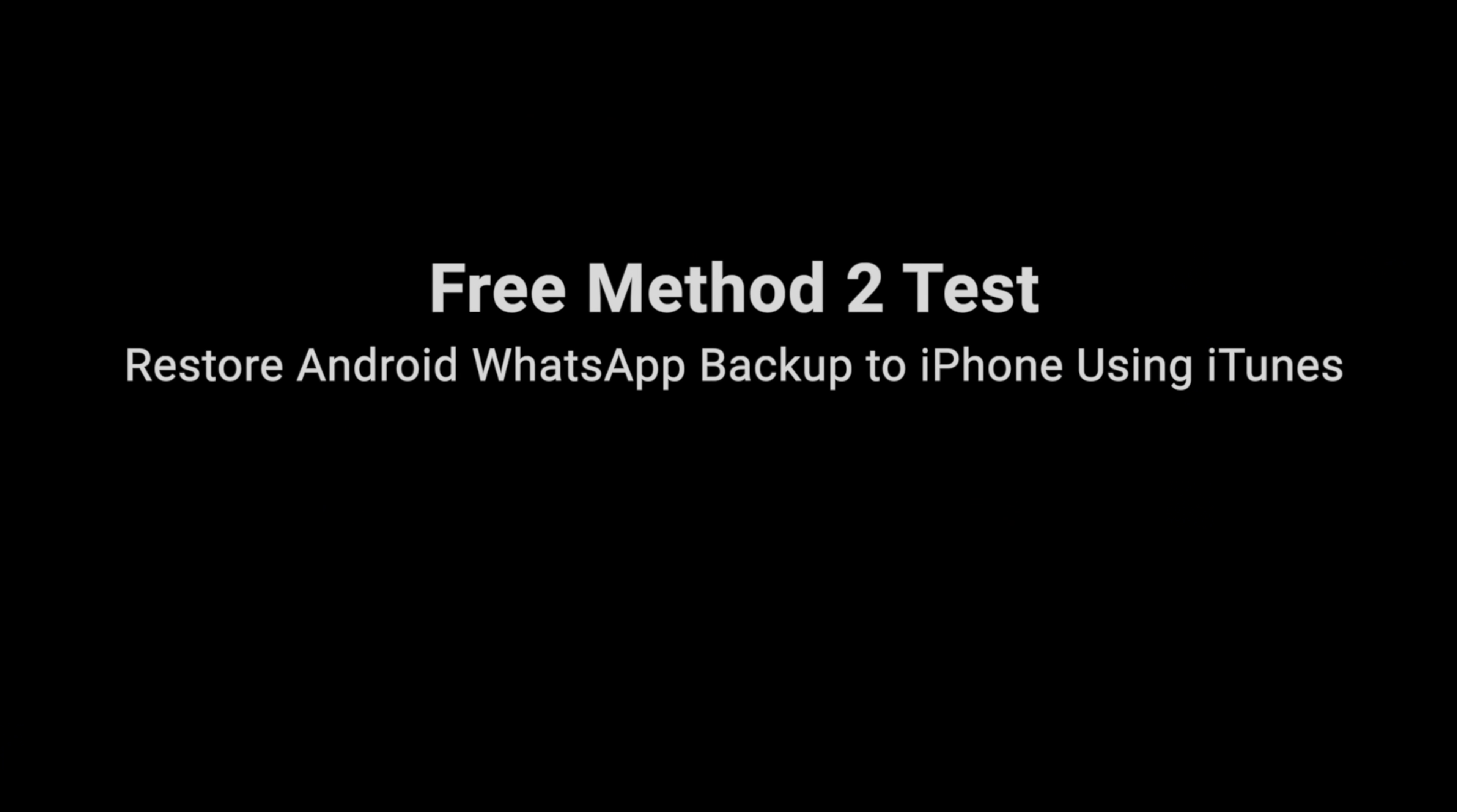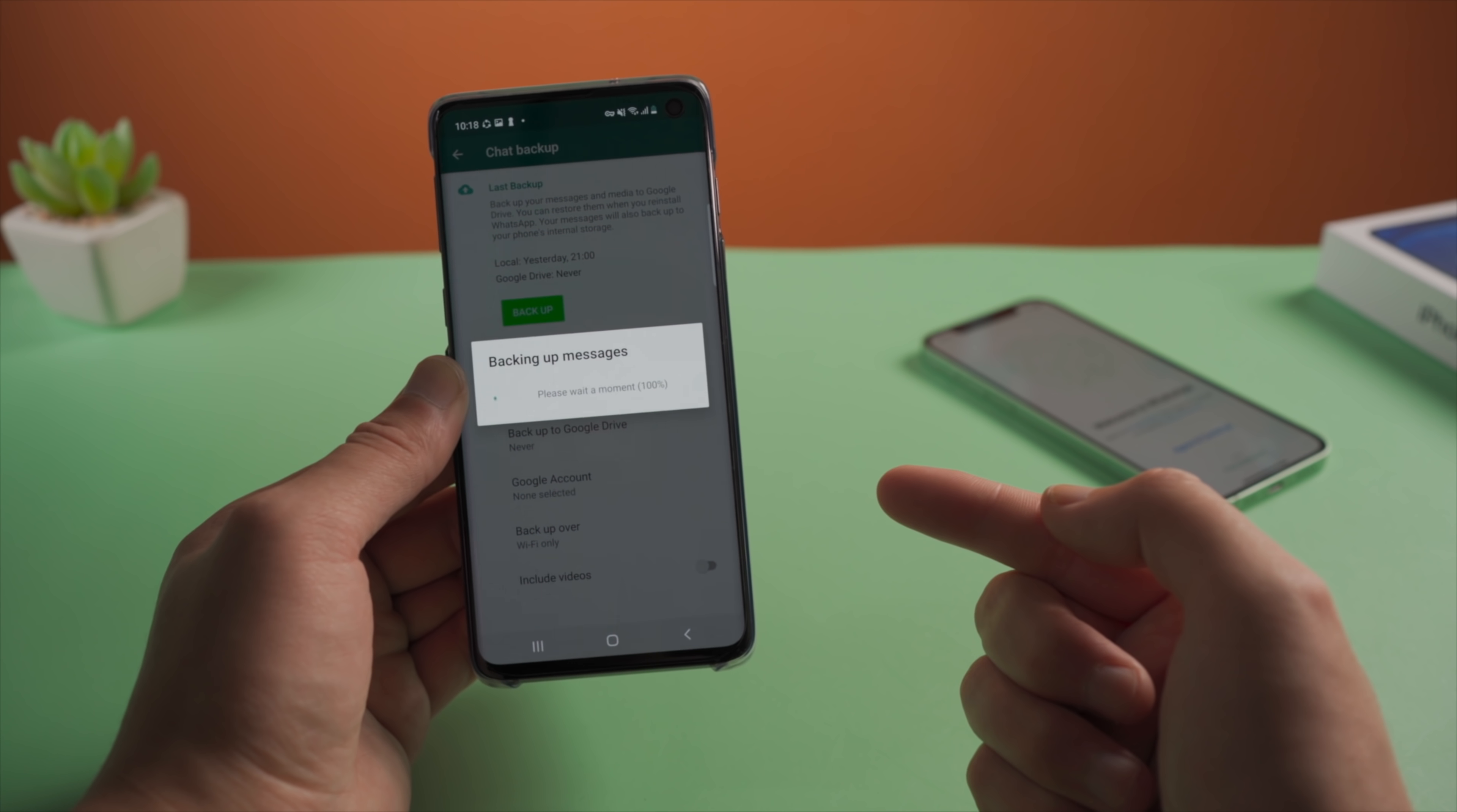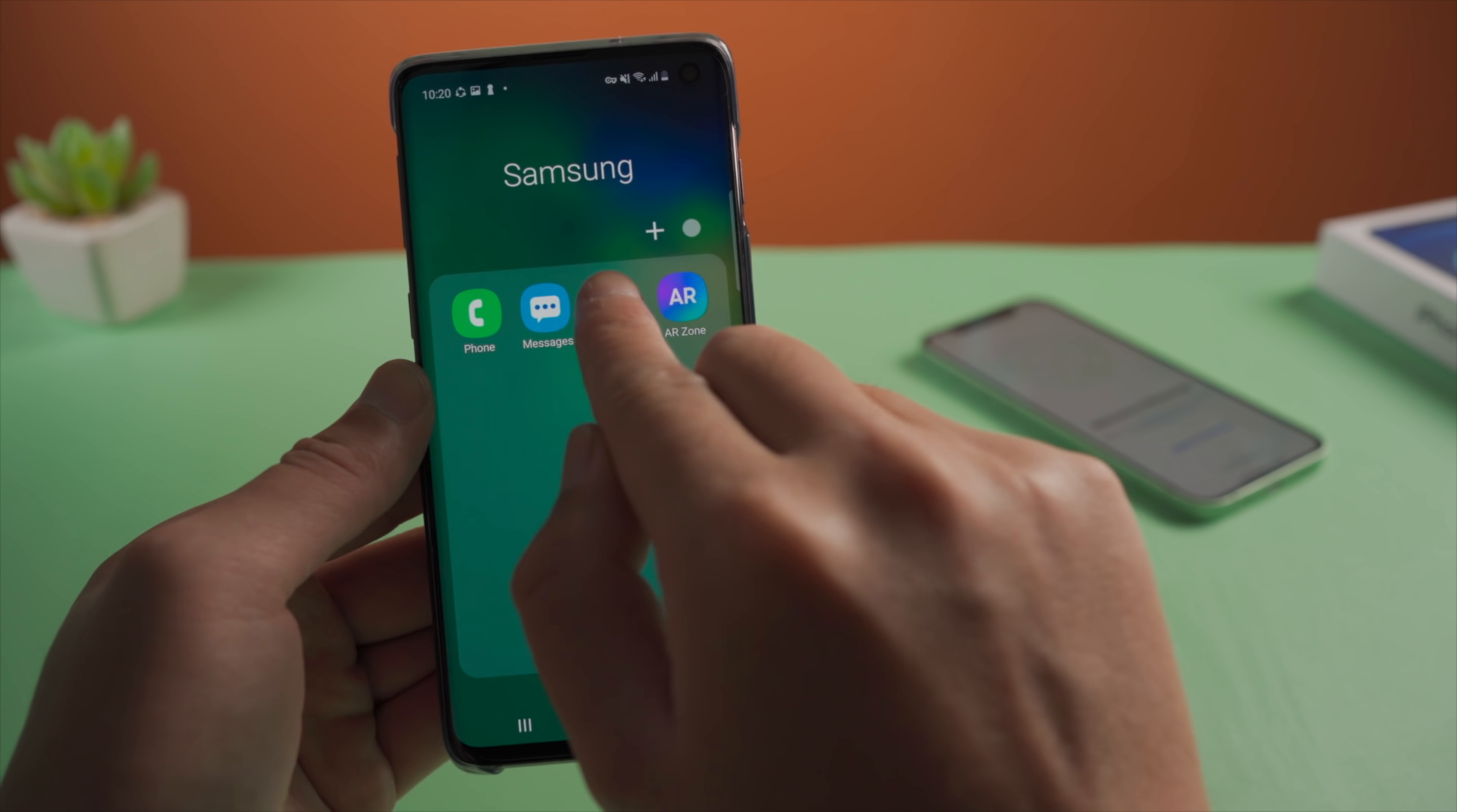Moving on, I then tried to restore WhatsApp backup from Android to iPhone using iTunes. Warning, please do not try this method unless you are willing to risk the data on your iPhone. So I backed up my WhatsApp data to the local disk this time, made sure the backup files could be found in the internal storage.